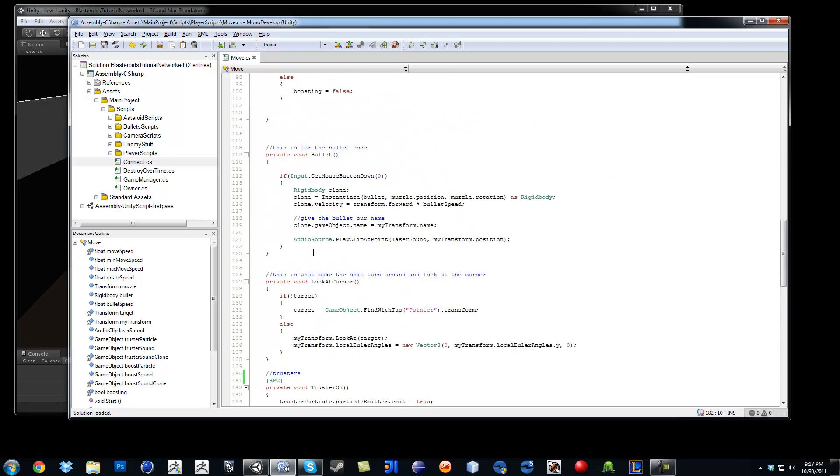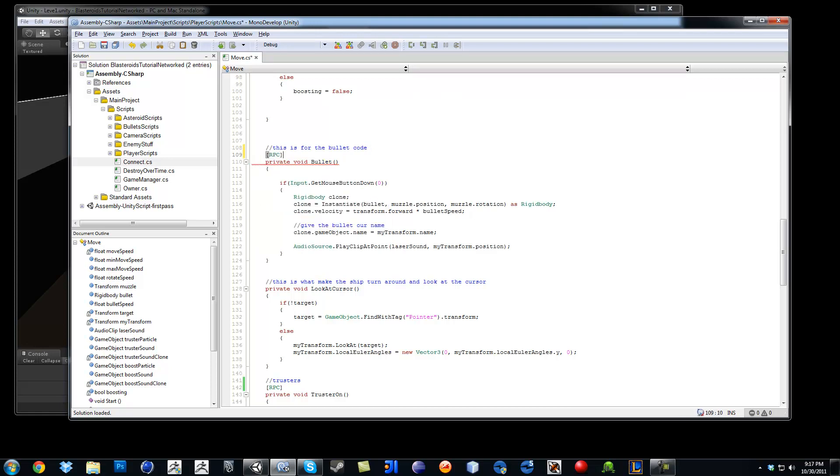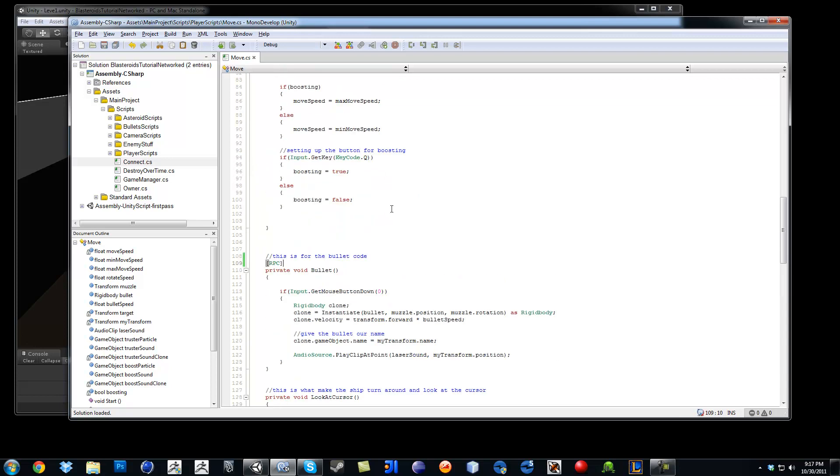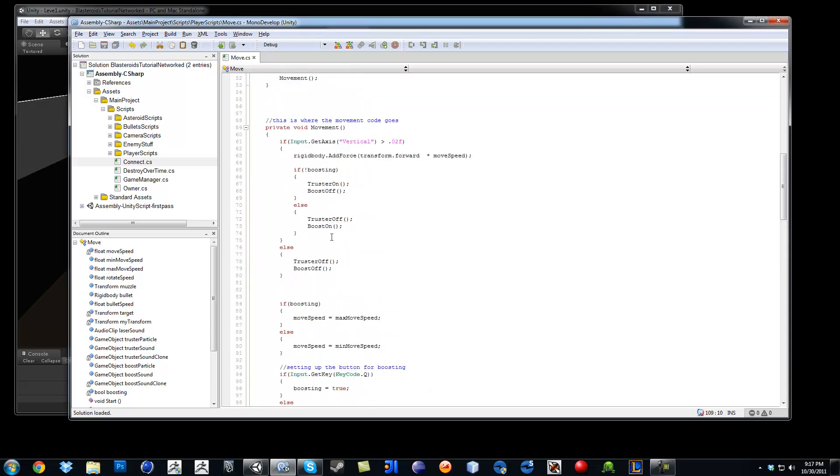I am going to do later on the same thing for the bullet, so I will not worry about it. So I will go like this, RPC. Okay, so we will do football in a second. First let's work with the thrusters.